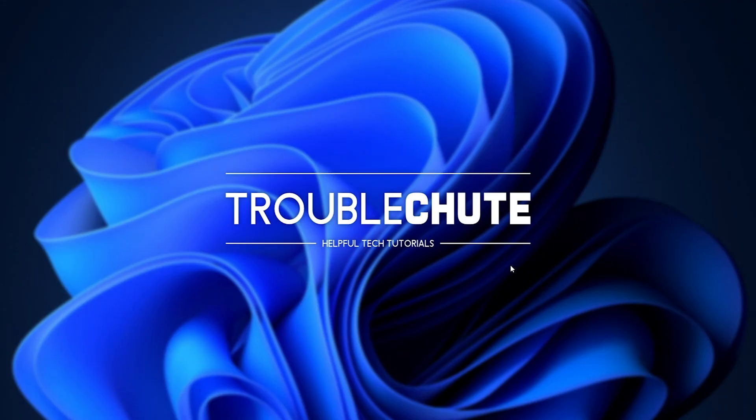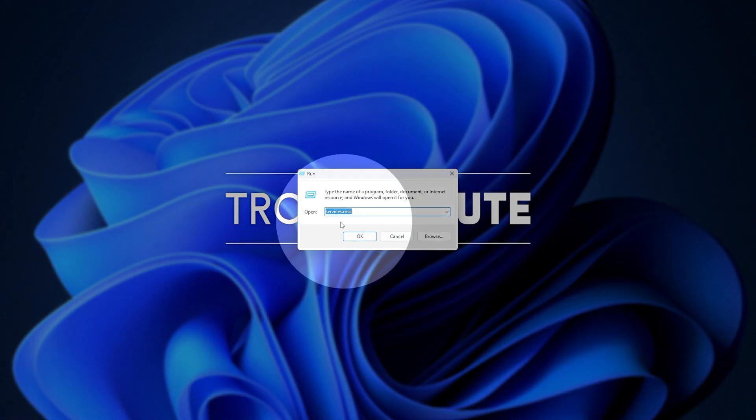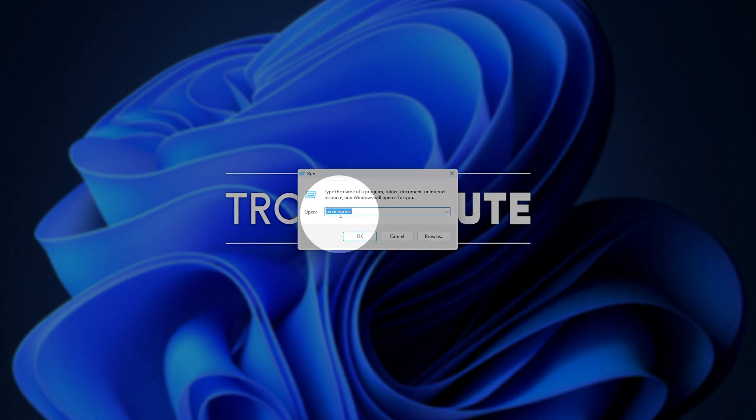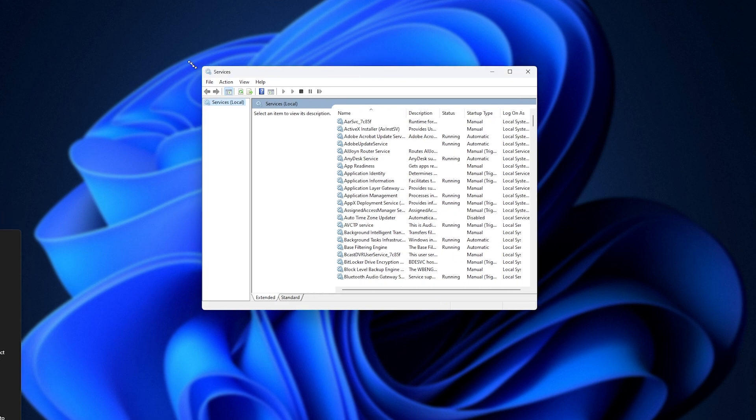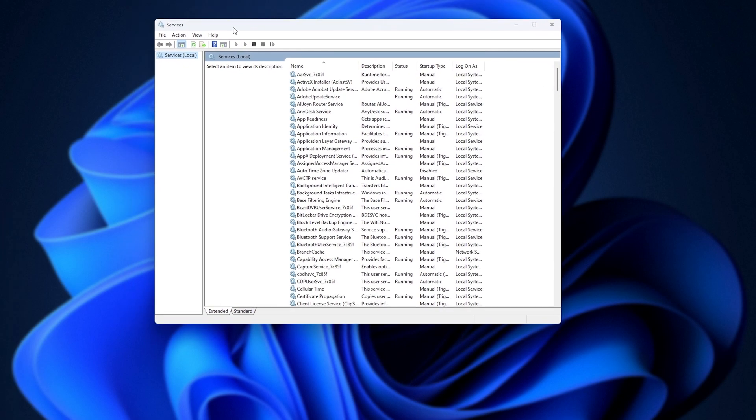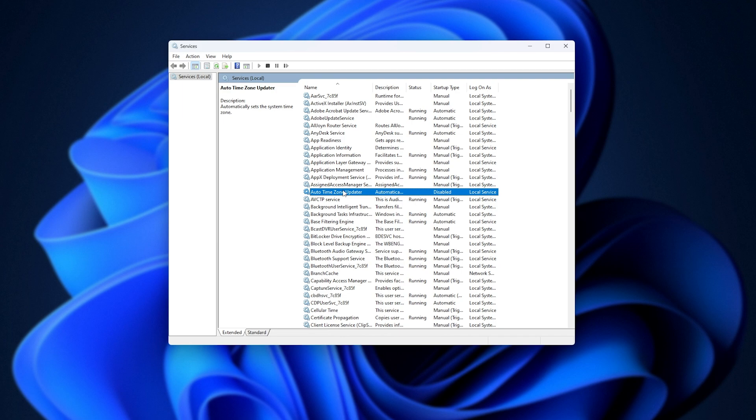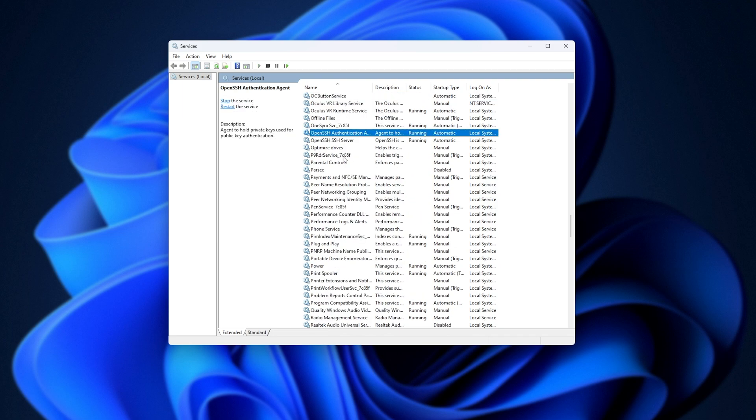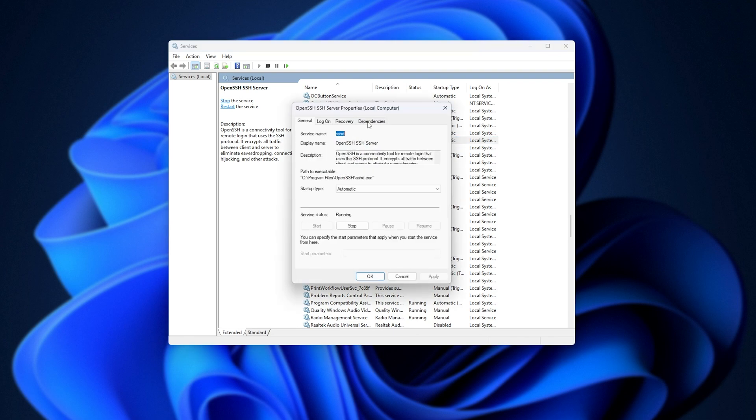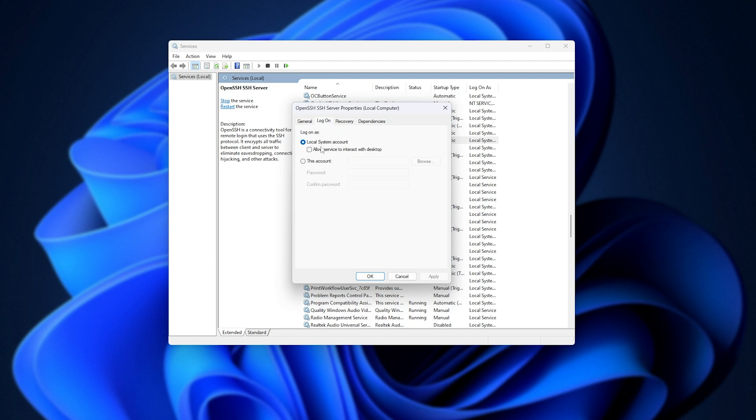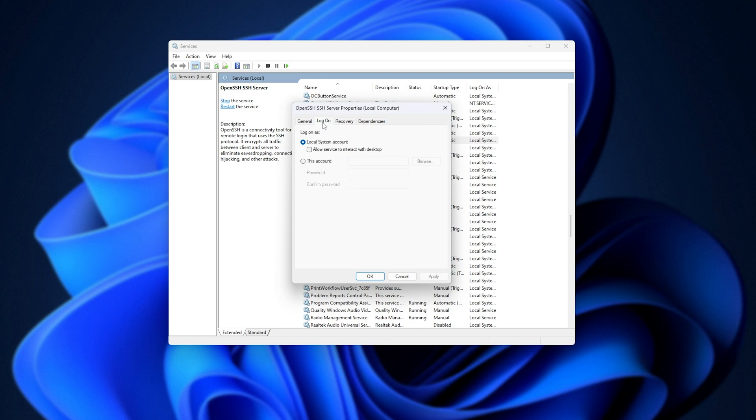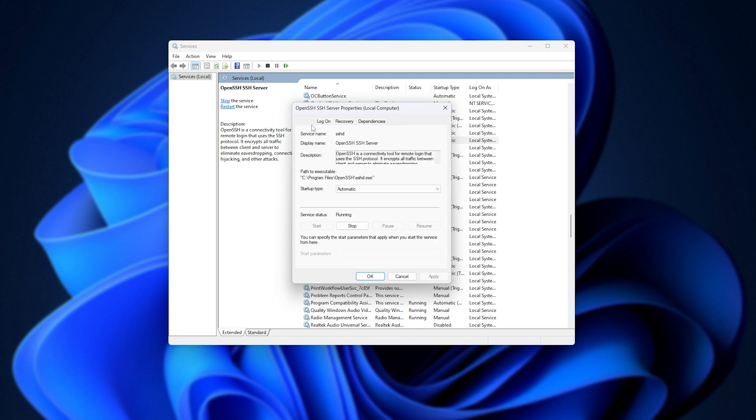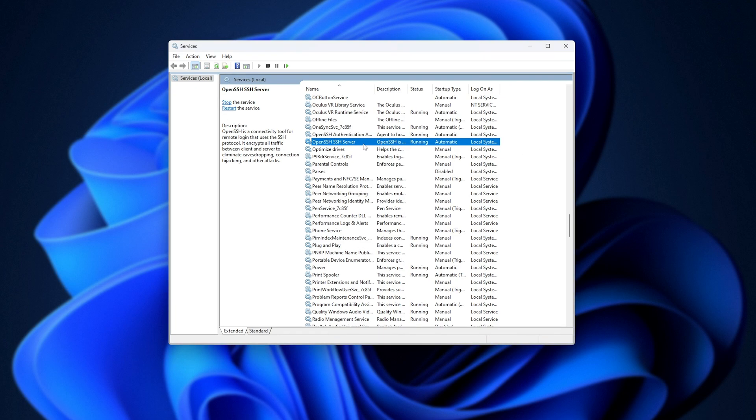We can check with start and R to bring up the run dialog. Type in services.msc and hit OK. This will open up the services manager. Now, inside of here, sorting by name at the very top, then clicking anywhere, typing in Open, we should jump down to OpenSSH server, which should now be running. We can double-click in it for some more information. Just make sure startup type is set to automatic if you'd like it to start with your PC. You can also tell it to log on with a specific user account if you'd like to limit its permissions. Recovery, it's a good idea to always restart the service, as of course, when you're far away from your PC and you want to use this, you'll definitely want it running.